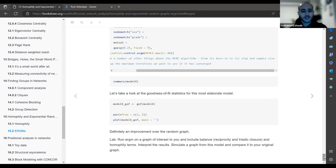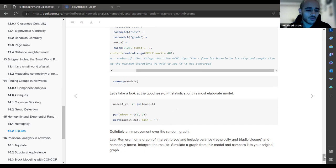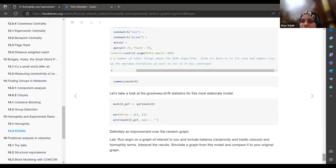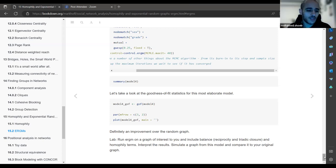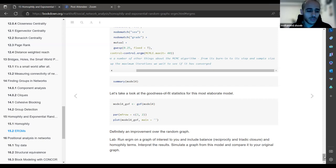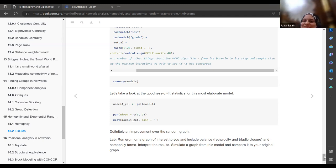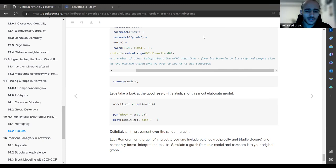The chapter ends without a clear conclusion or final interpretation. The author invites users to include parents and multiple terms, interpret results, simulate graphs with the model, and compare them to the original. The overall goal of the chapter was clear: to use ERGMs to model networks and generate random networks for inference about homophily.